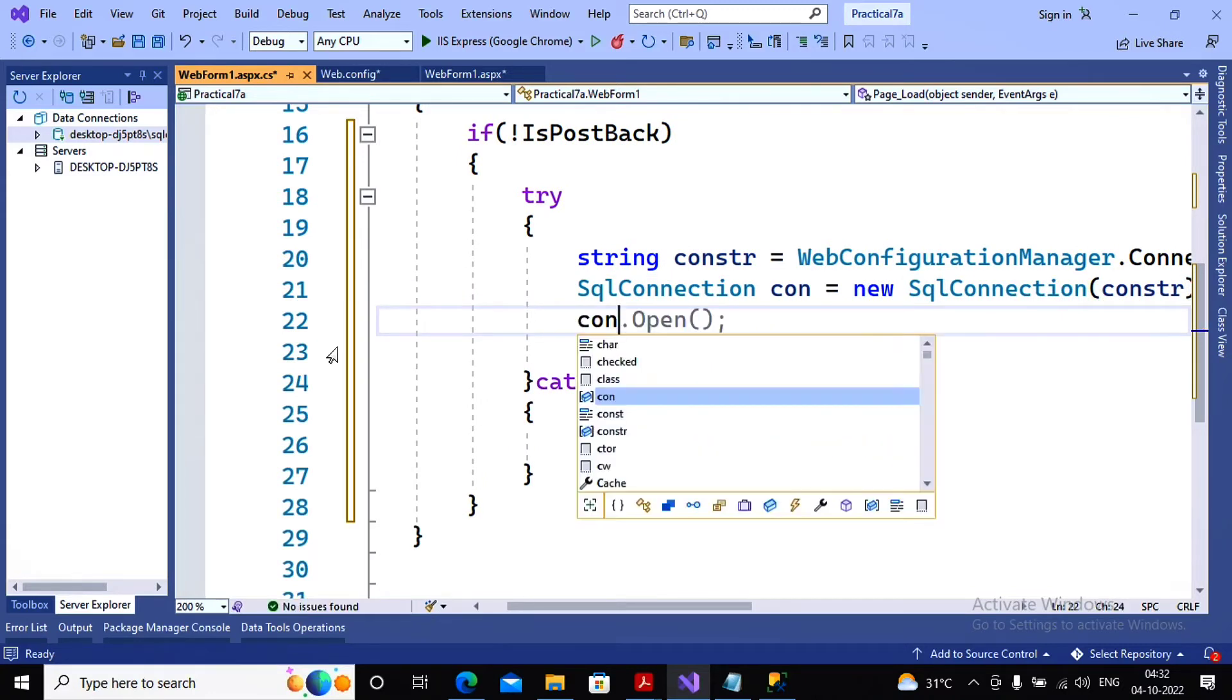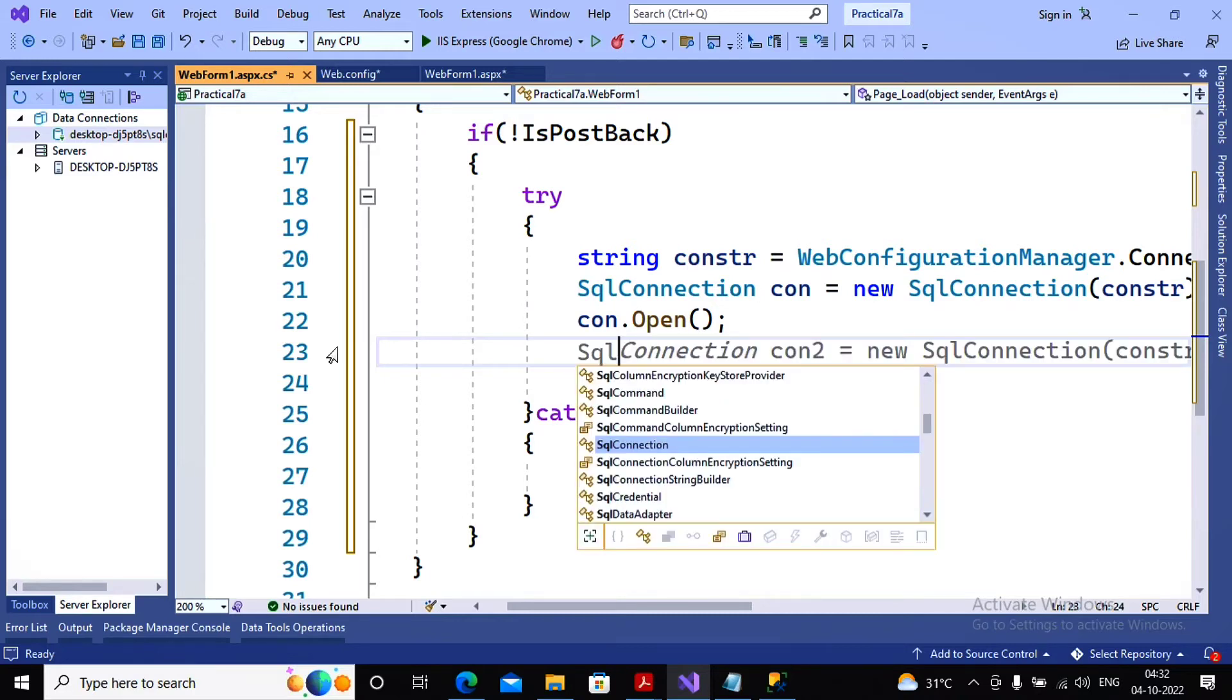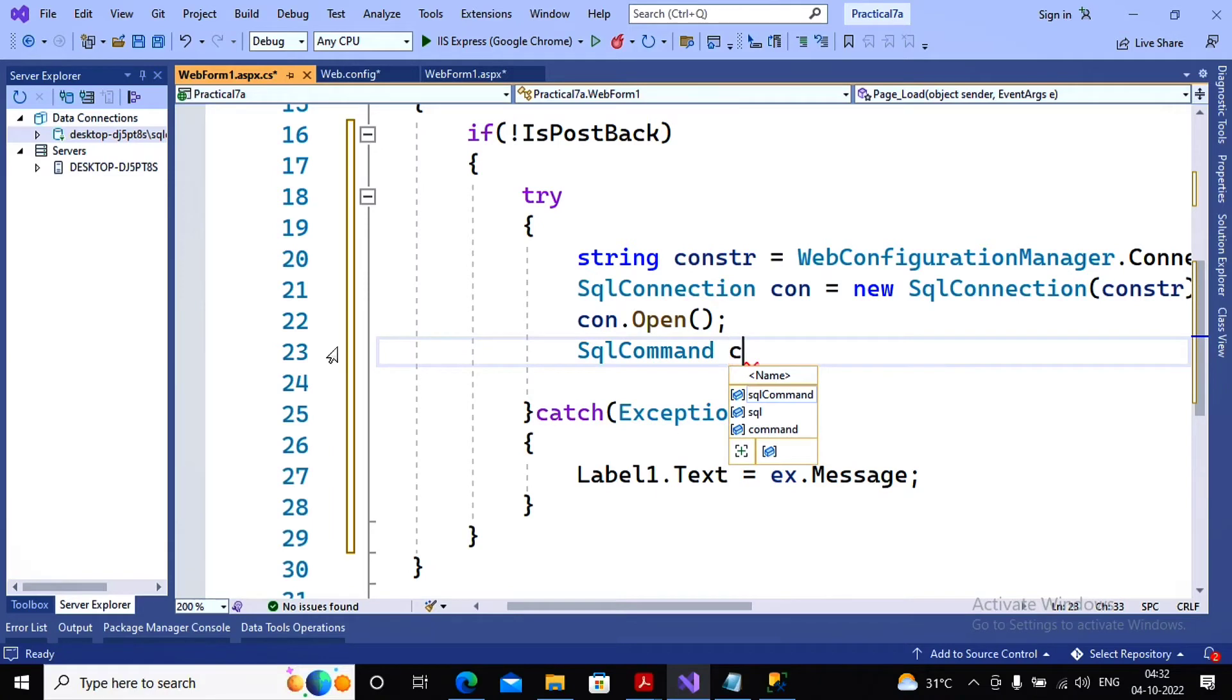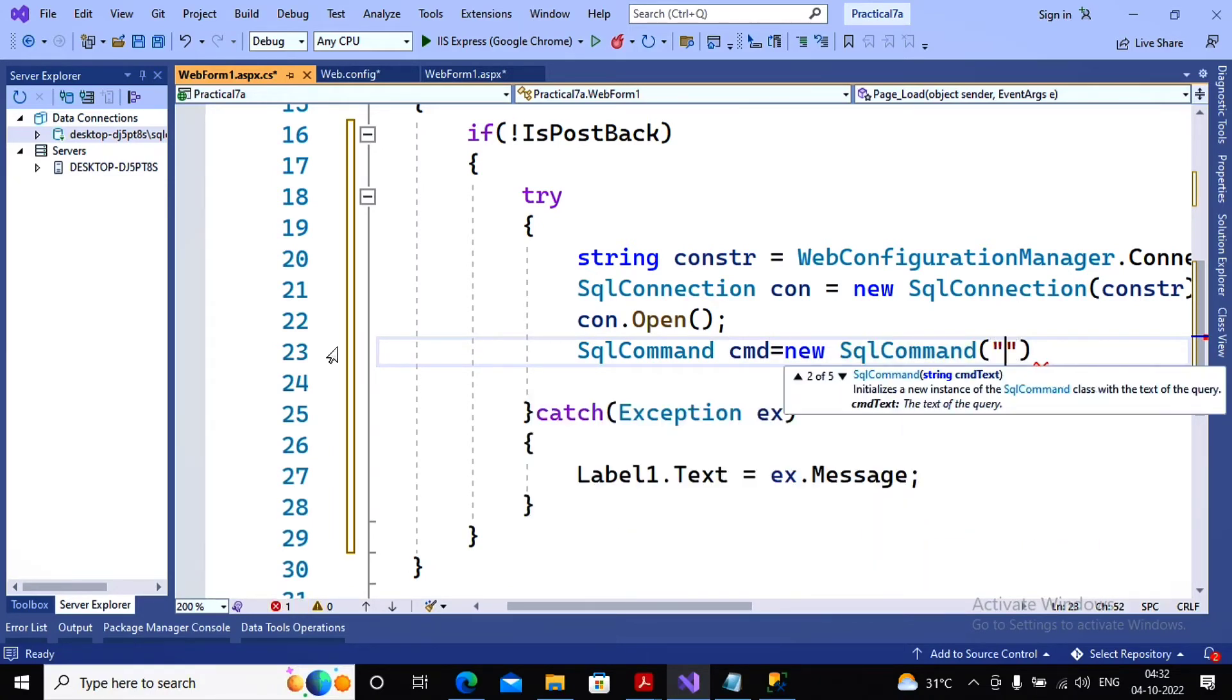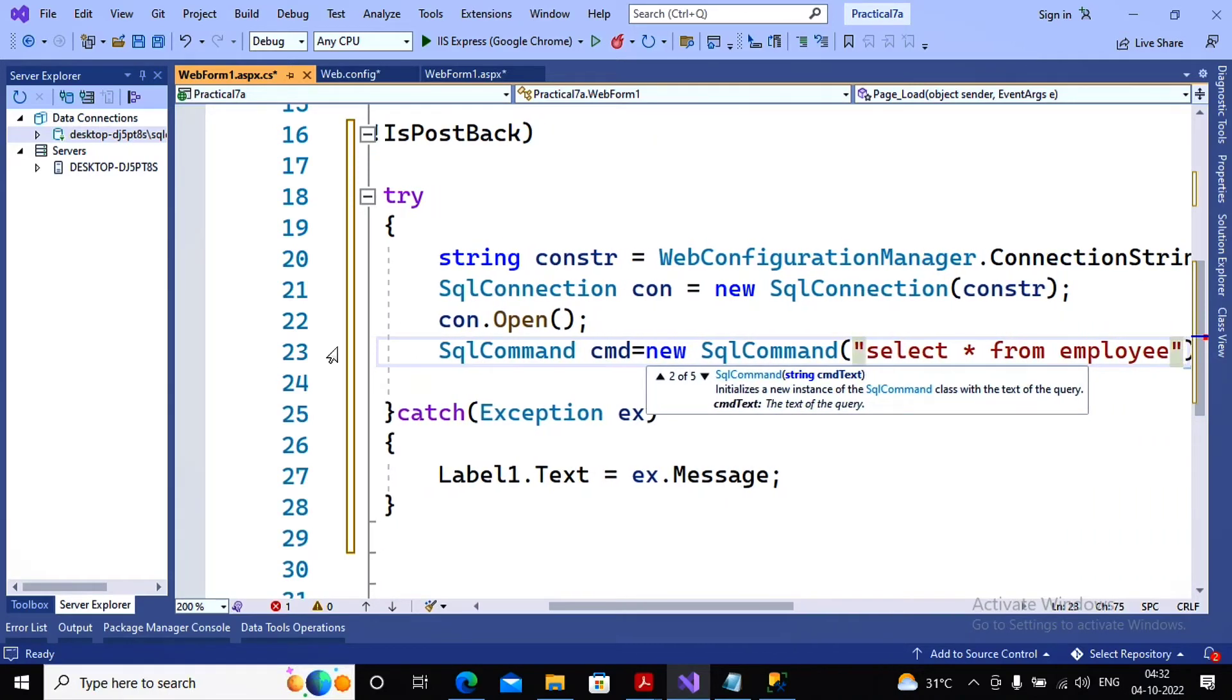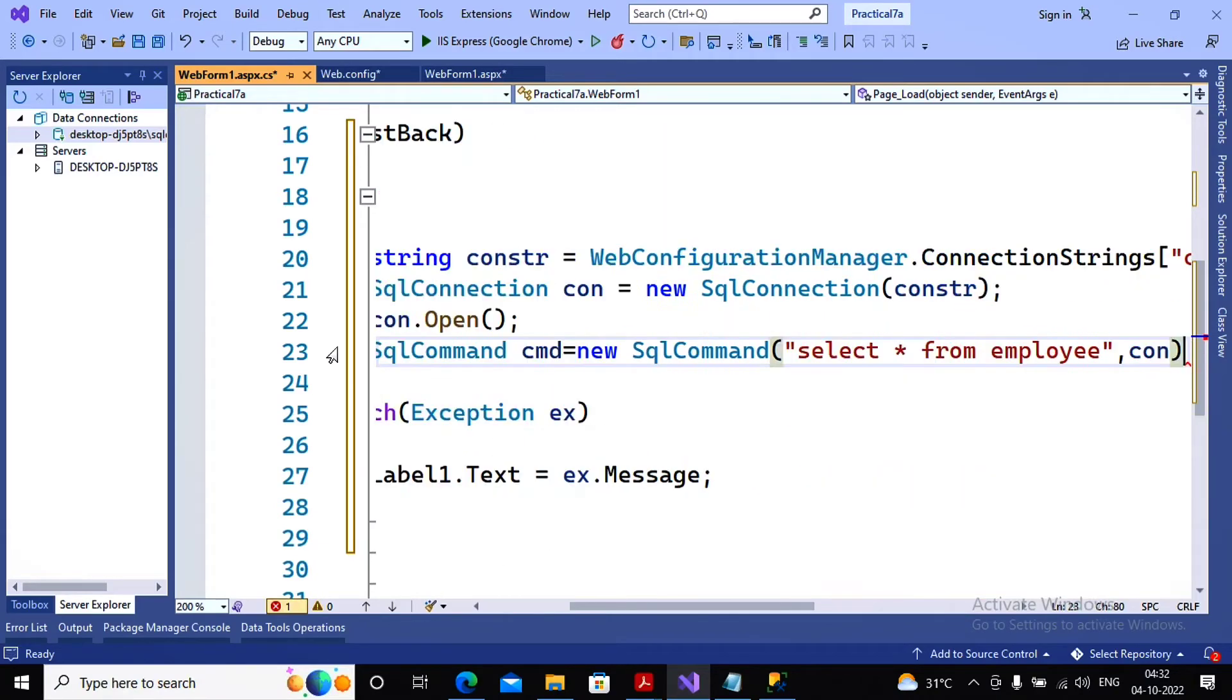Next is I would like to open the connection by saying con.Open. After opening the connection I would like to go for retrieving the records from the table. And for that I am creating the SQL command object. So SqlCommand cmd equal to new SqlCommand in the bracket, and write the query saying SELECT asterisk FROM the table I have taken as employee, and the connection object name con has been mentioned.